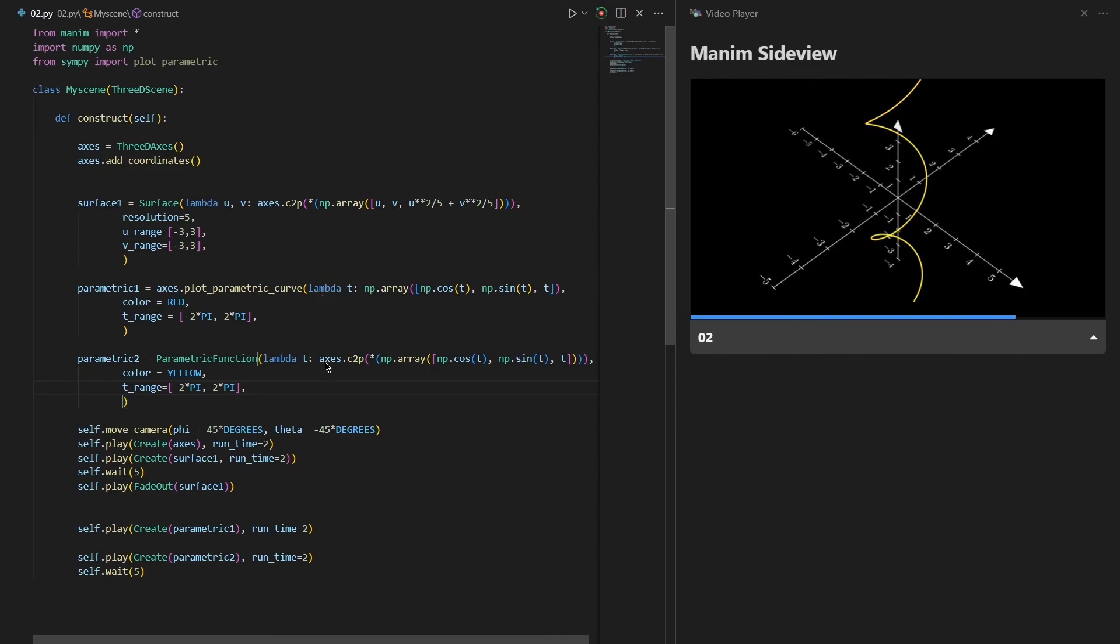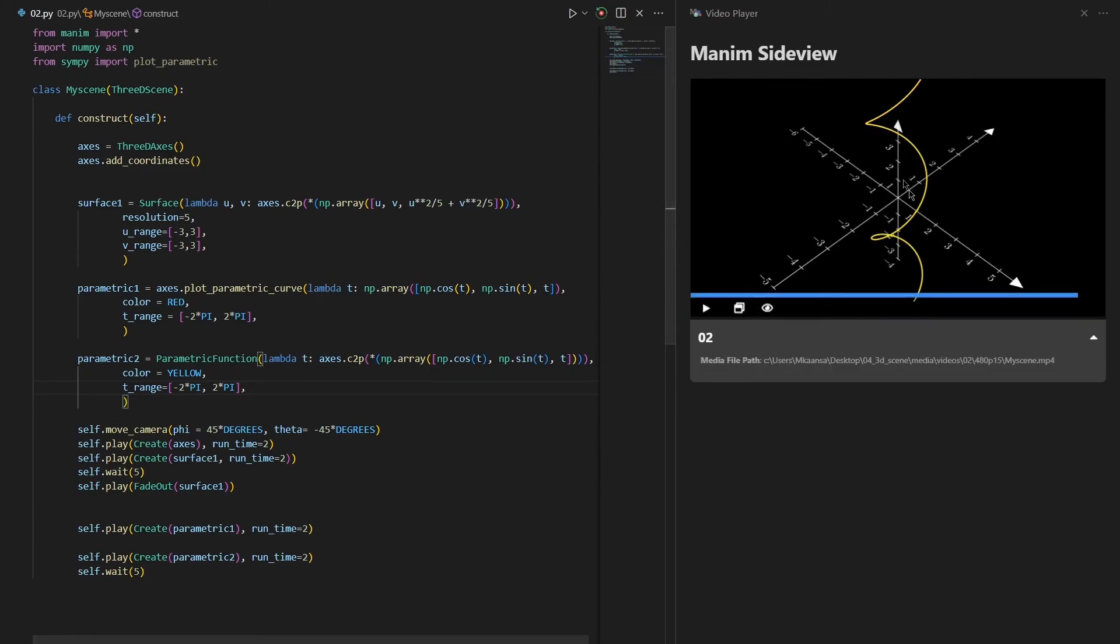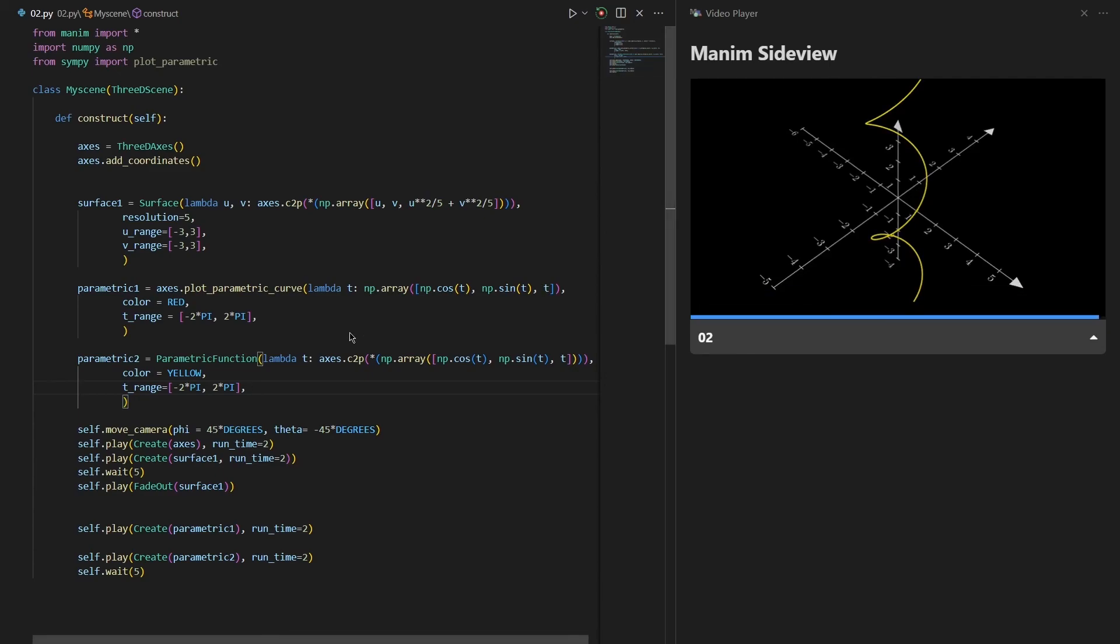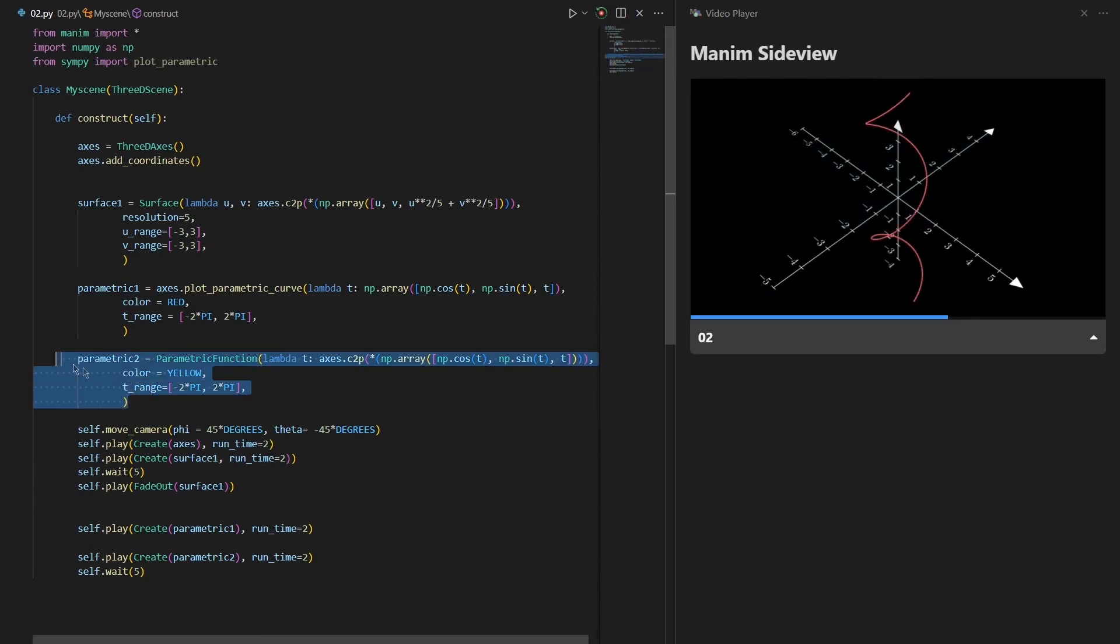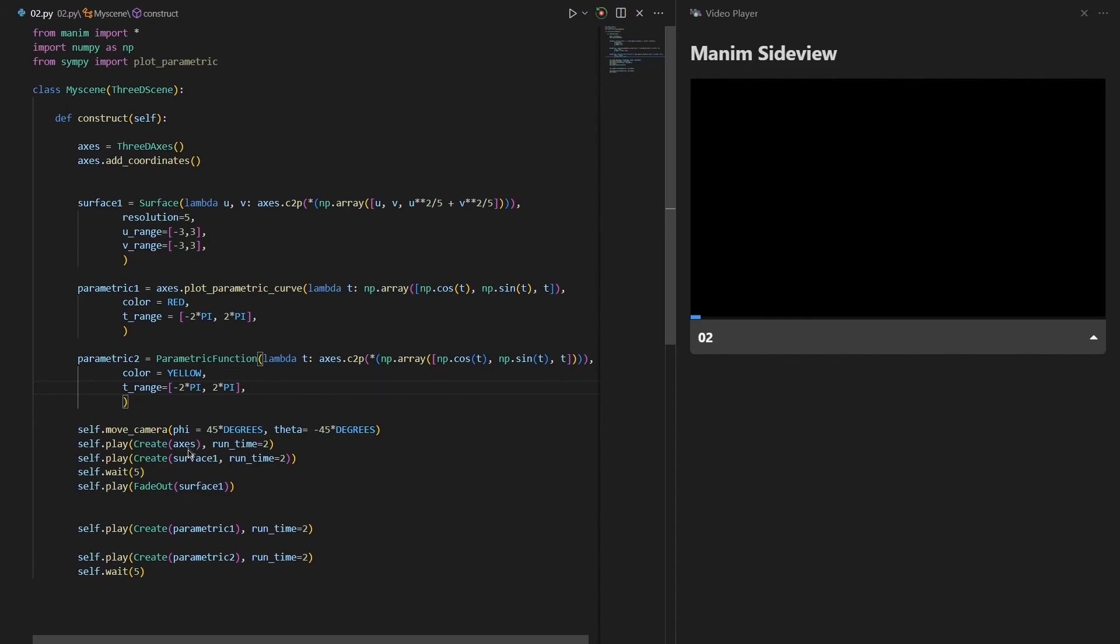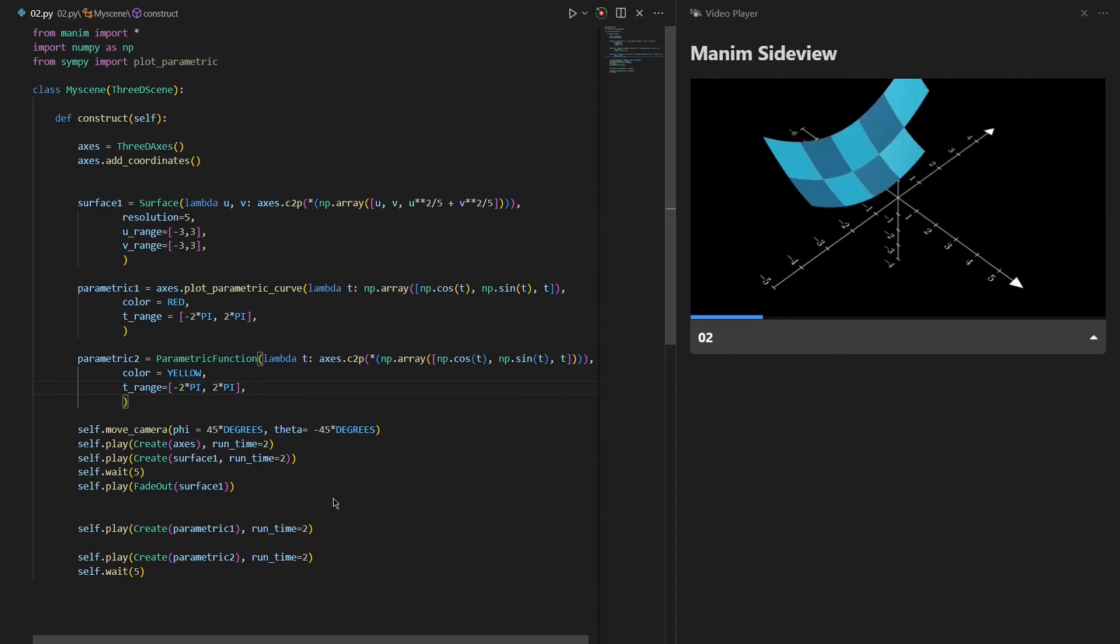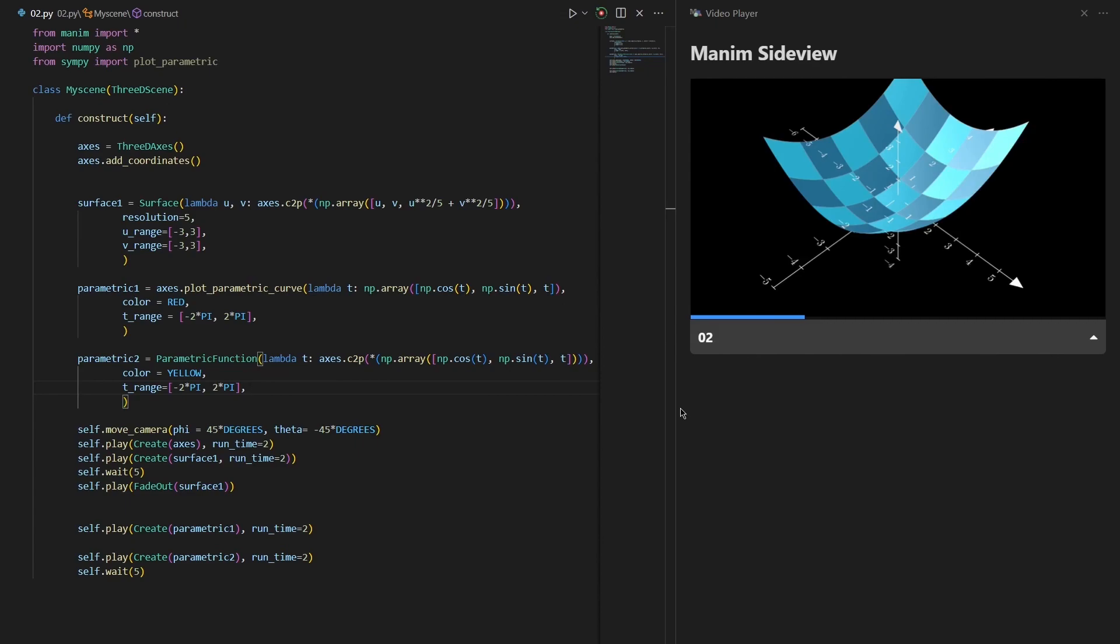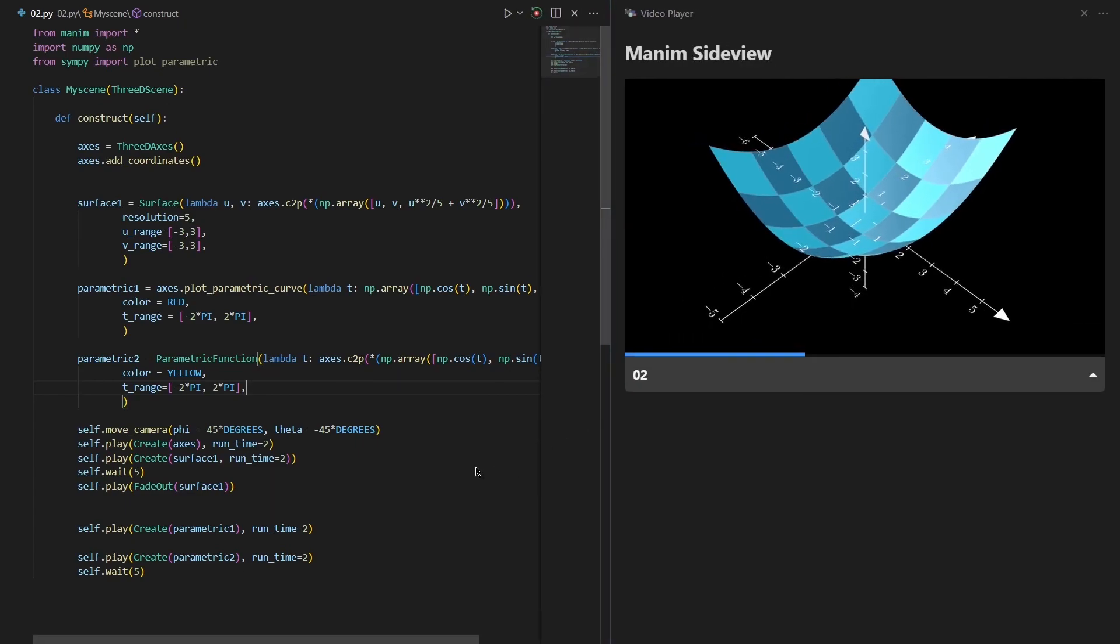As you can see, these two functions just do the same thing, but I will prefer the second one actually. After these three parts I have just moved the camera and created these objects that we have created, and the result is as you can see in the right side right now.